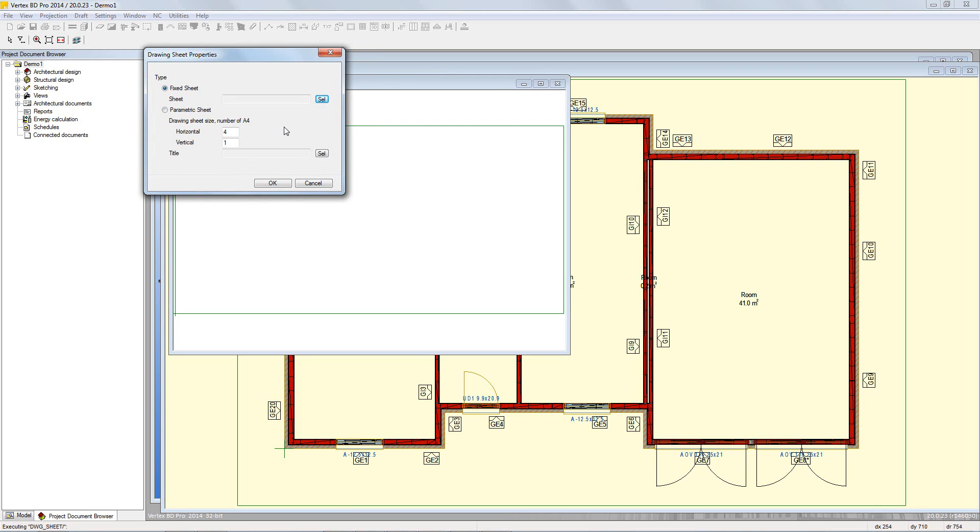These will either be taken from the custom if the user has set up their own drawing sheet template, or from the standard ones in the system folder. A further video will be added in the near future explaining how to add in these custom drawing sheets.